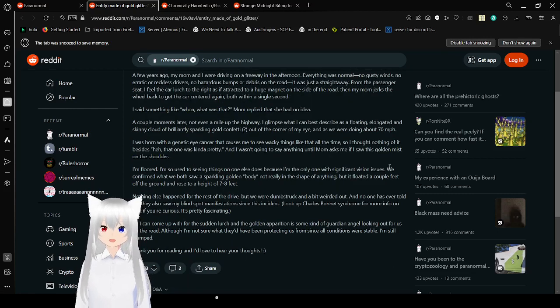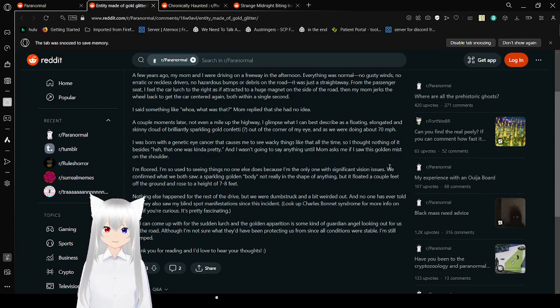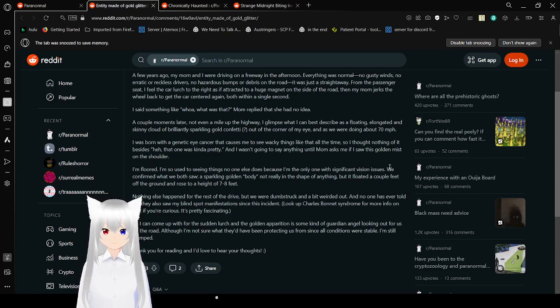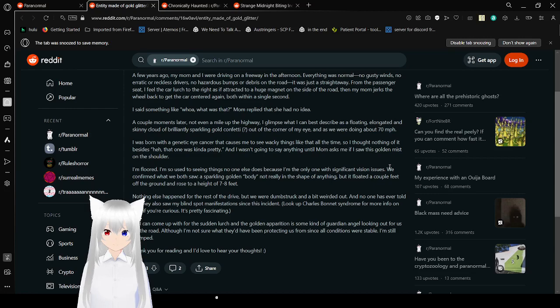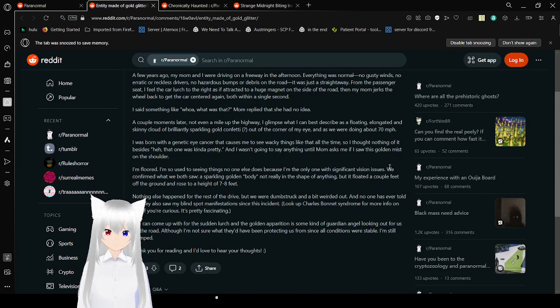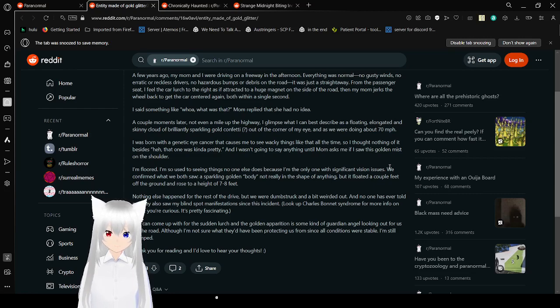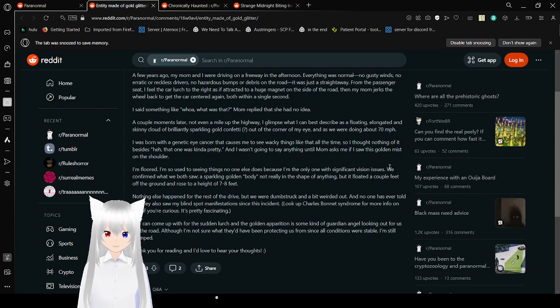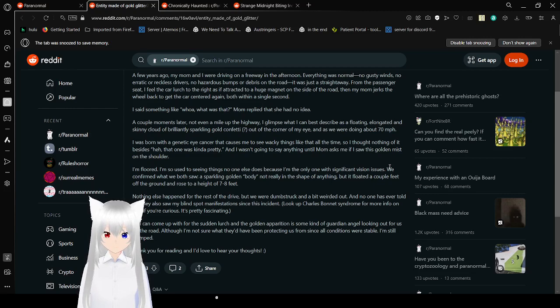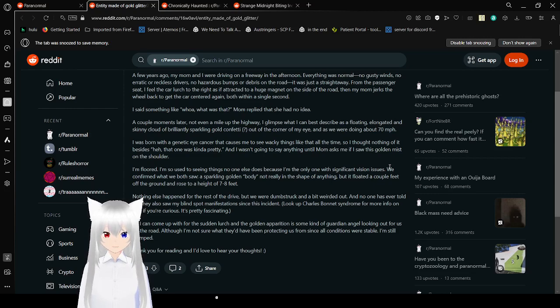A few years ago, my mom and I were driving on a freeway in the afternoon. Everything was normal. No gusty winds, no erratic or reckless drivers, no hazardous bumps, or debris on the road. It was just a straightaway. From the passenger seat, I felt the car lurch to the right as if attracted to a huge magnet on the side of the road. Then my mom dragged her wheel back to get the car centered, both within a single second. I said something like, whoa, what was that? Mom replied that she had no idea.